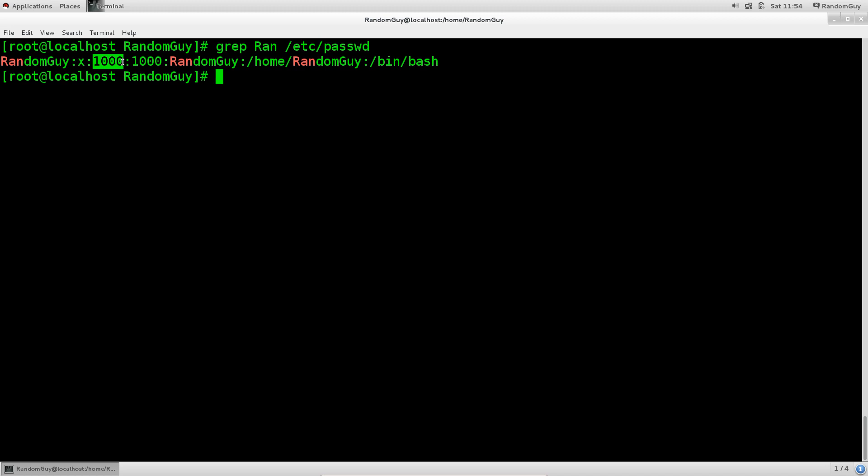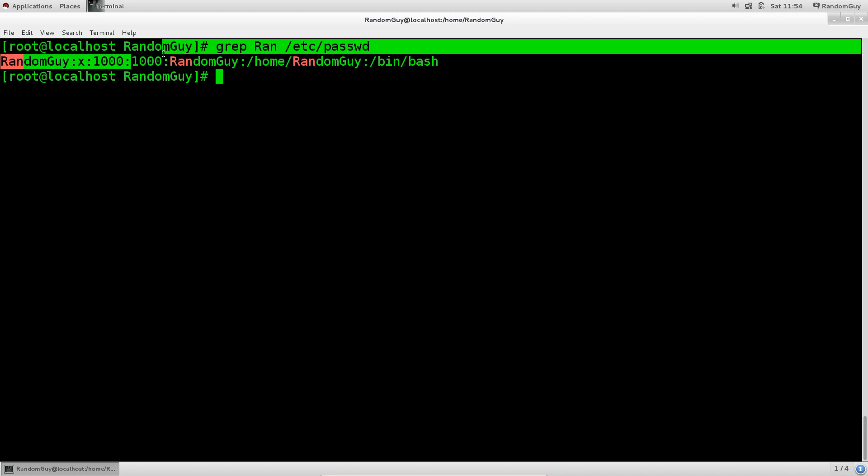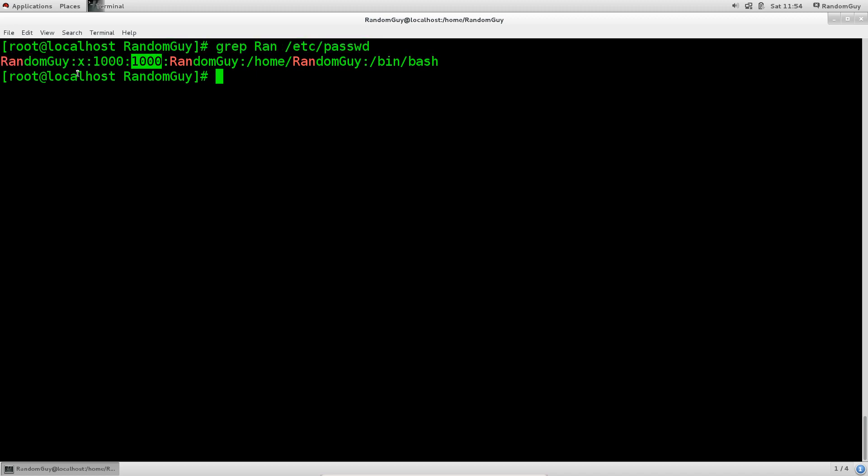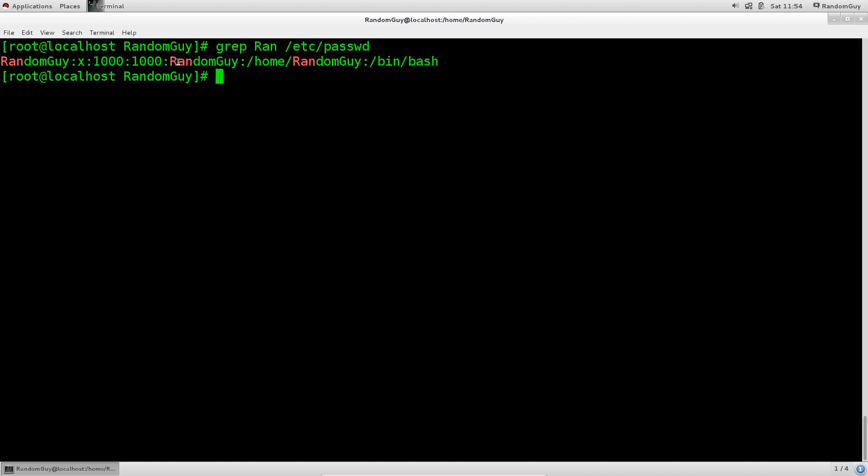Rather, instead, he would be a member of accounting. So this would be 1000, and this would be some other number. So random guy with this UID would be a member of a group that is not random guy. Rather, instead, that is accounting with a different UID.